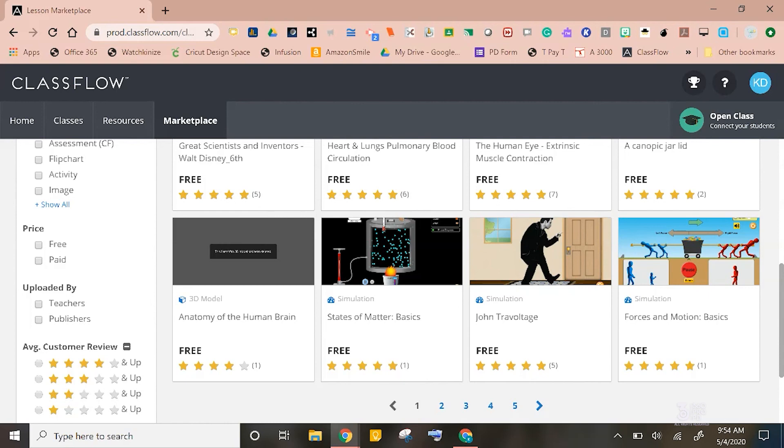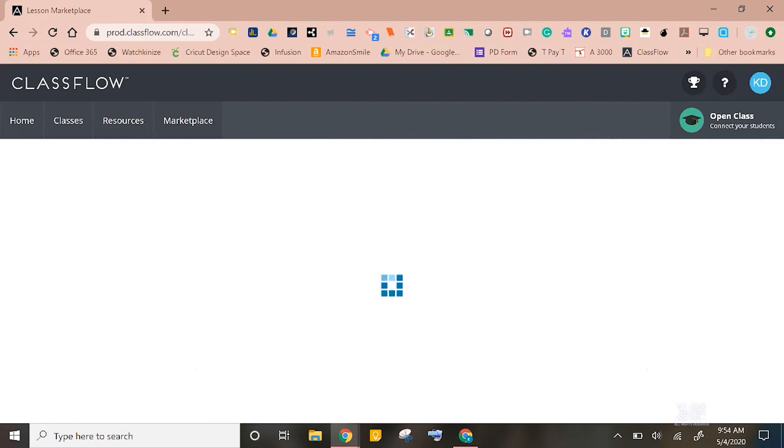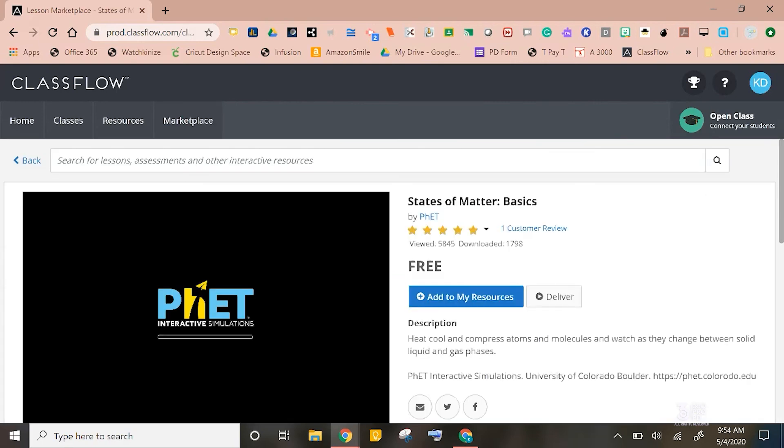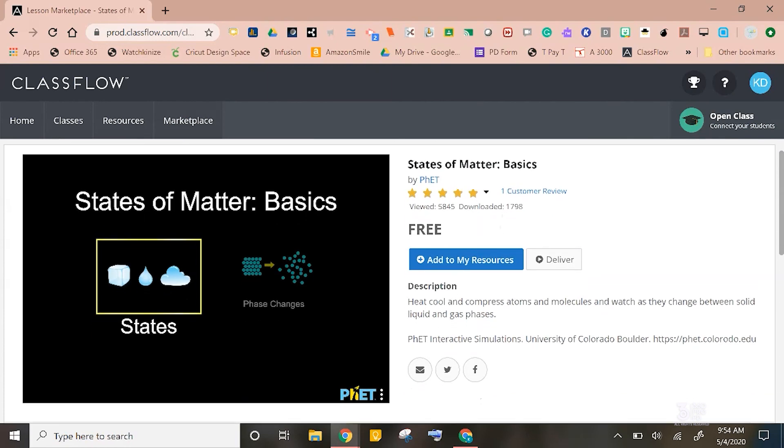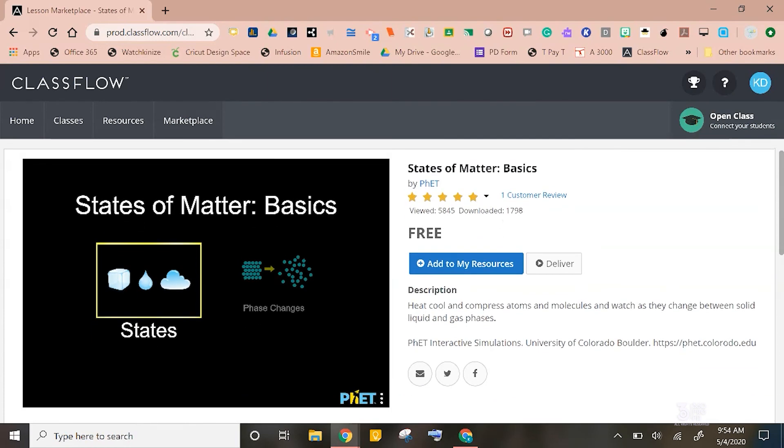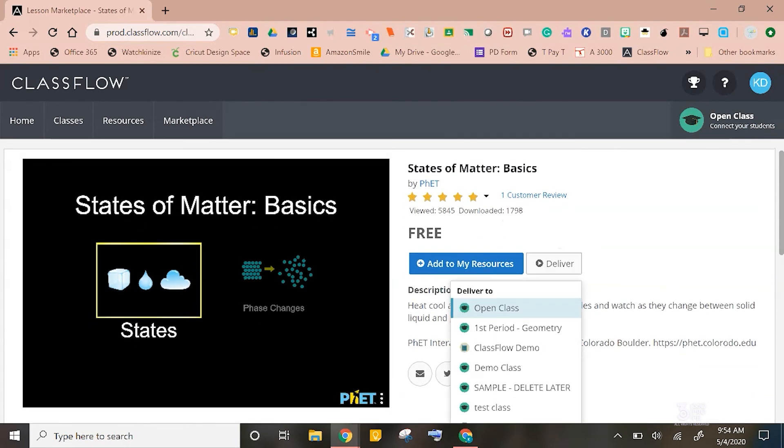If I clicked this one about states of matter right here, I can preview it on the left-hand side, or I can click deliver and choose my class to deliver it to. It's that simple.